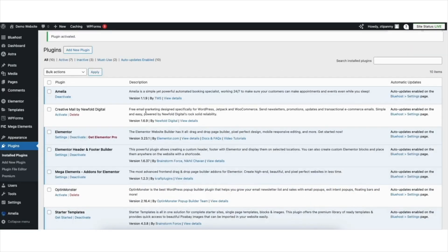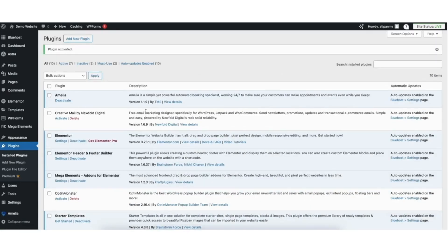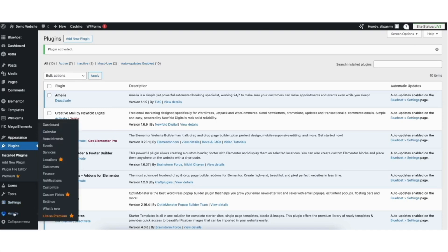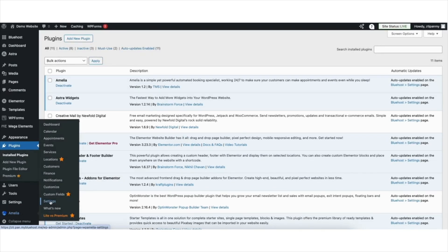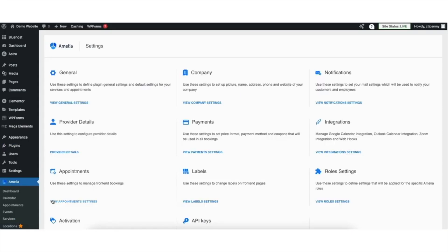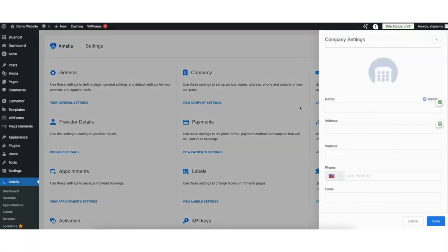Once the booking plugin has been activated, hover over Amelia in the left side menu. Now let's go over all the features of Amelia and how to implement it on your site. First, let's add the Company Details. Click Settings, then click View Company Settings. You want to fill out the company details with your business name and information. You can add an image up at the top if you'd like.